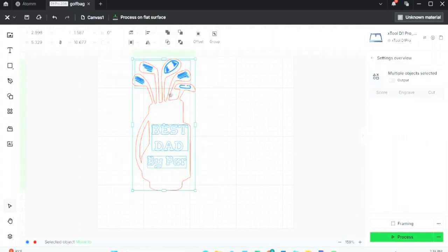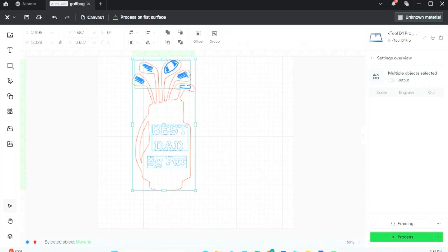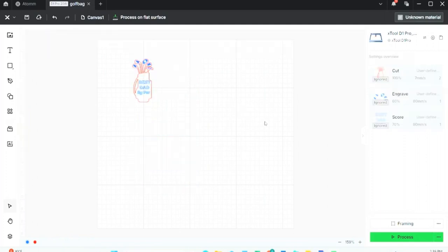And you notice here I have all parts selected: the lines on the golf clubs, the wording, and the bag itself. So then I can change the size of it. I know that the piece of material that I'm gonna engrave on is 4 inches by 4 inches, so I can change the largest of the two, whether the width or the height, and change it to 3.5 inches. That makes the engraving quite a bit smaller.